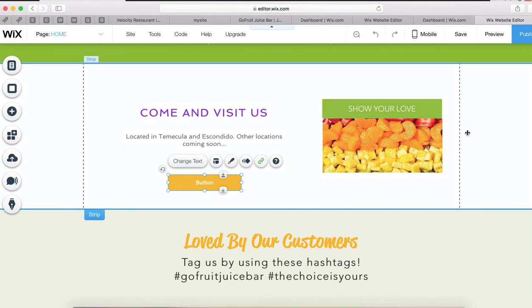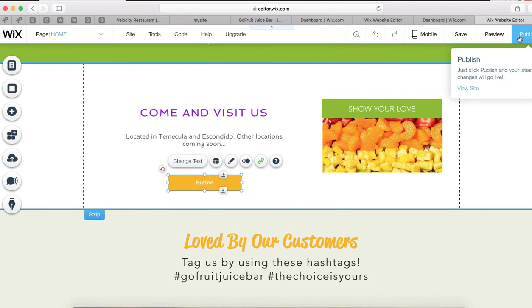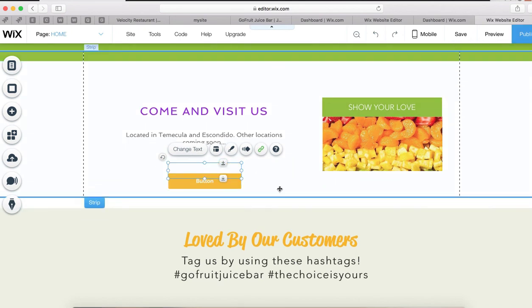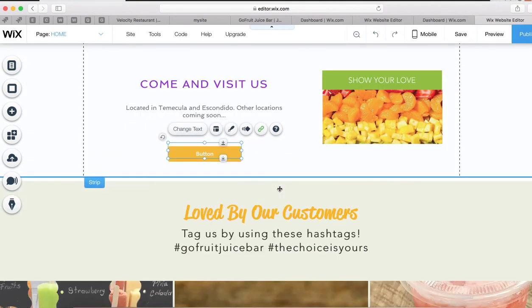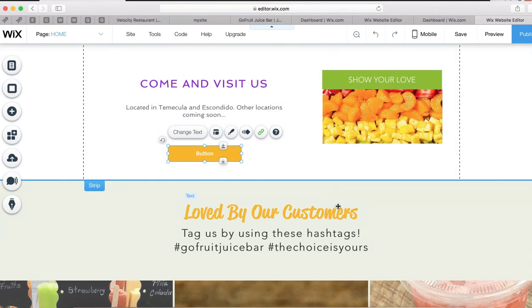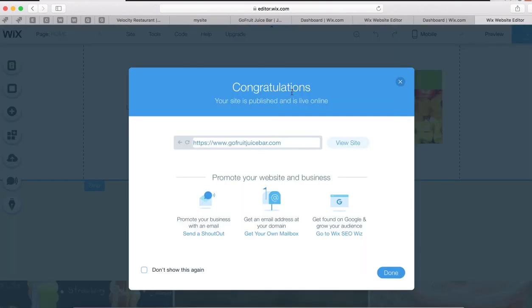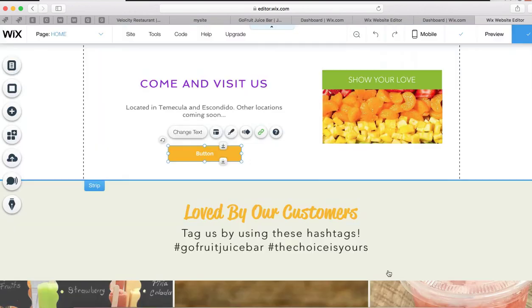We're going to press Publish because it looks good. If you want to add more buttons, you can just follow this example. Press Publish — Done.